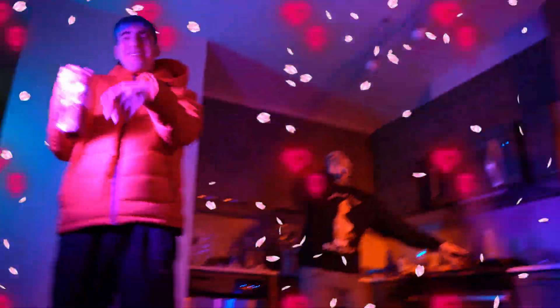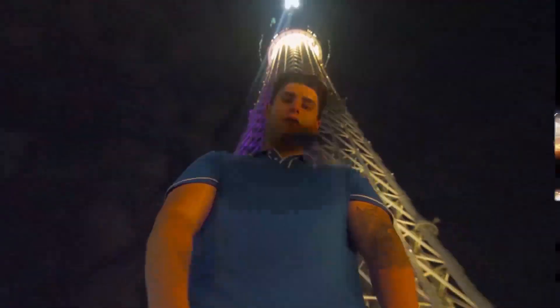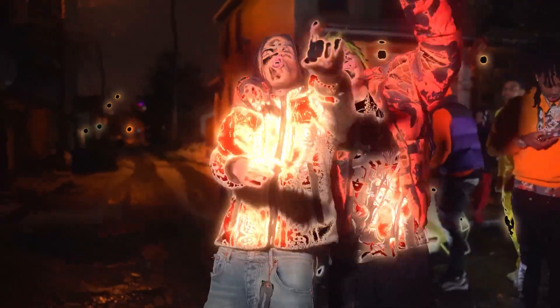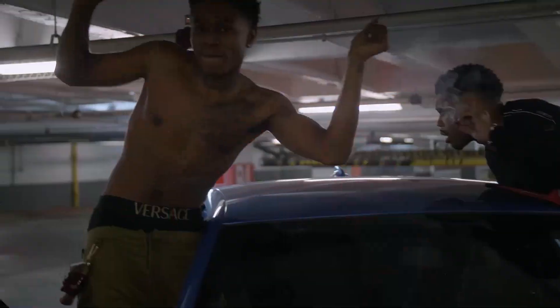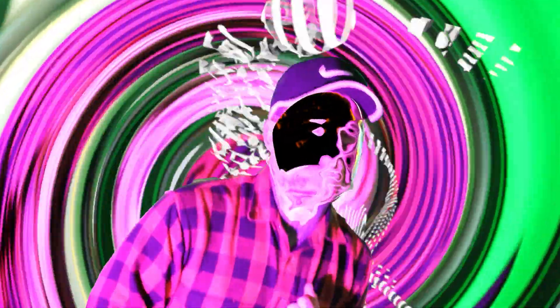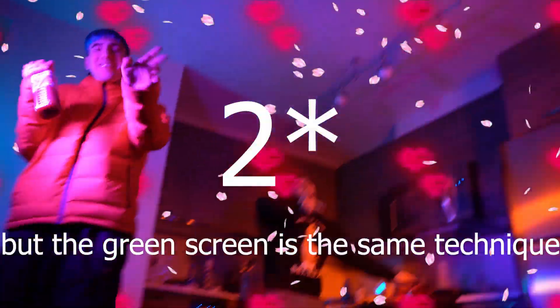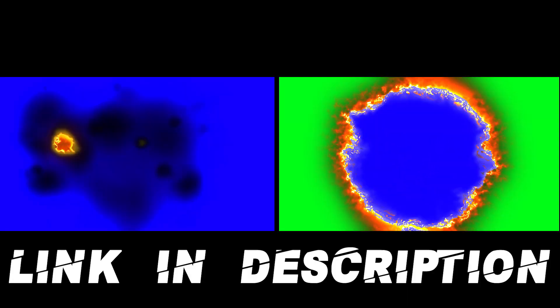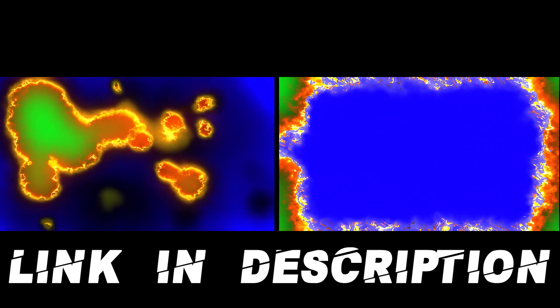What's up, today I'm going to show you some film burn effects you can use in your trap music video. We're going to be doing three different film burns - two of them are green screens which can be downloaded in the link in the description for free.